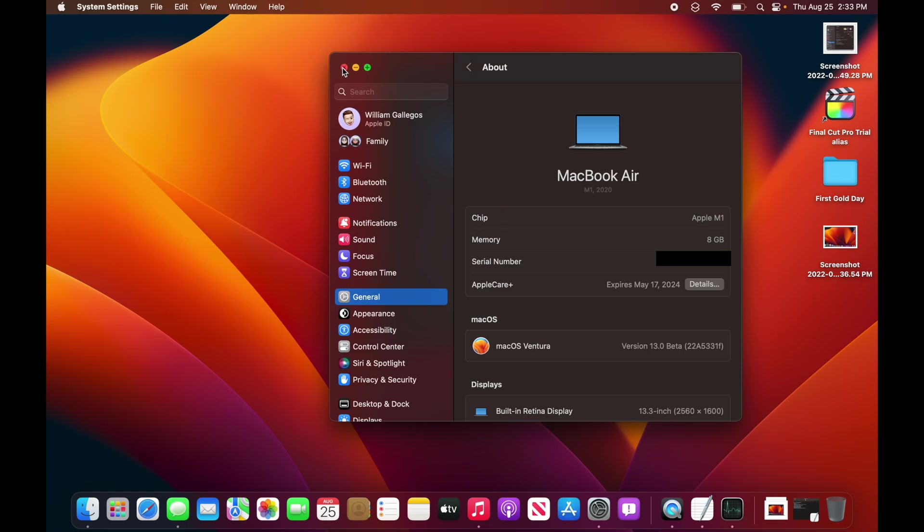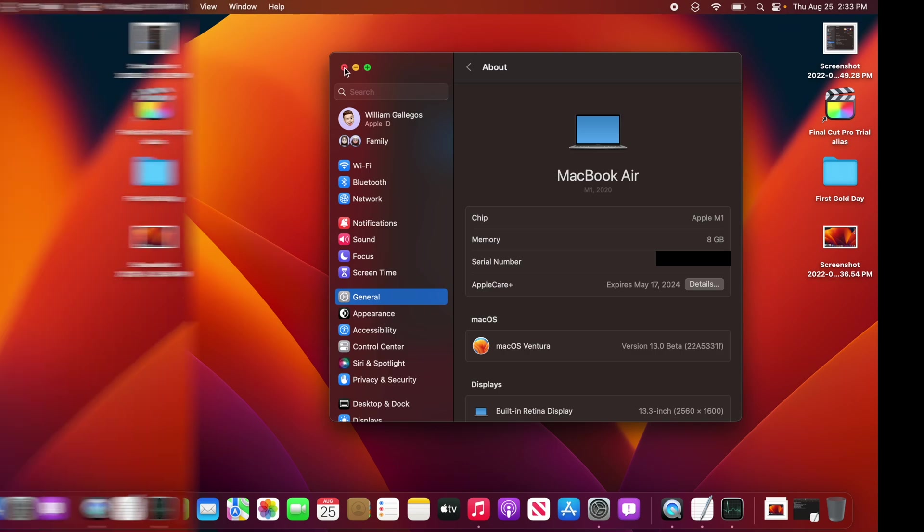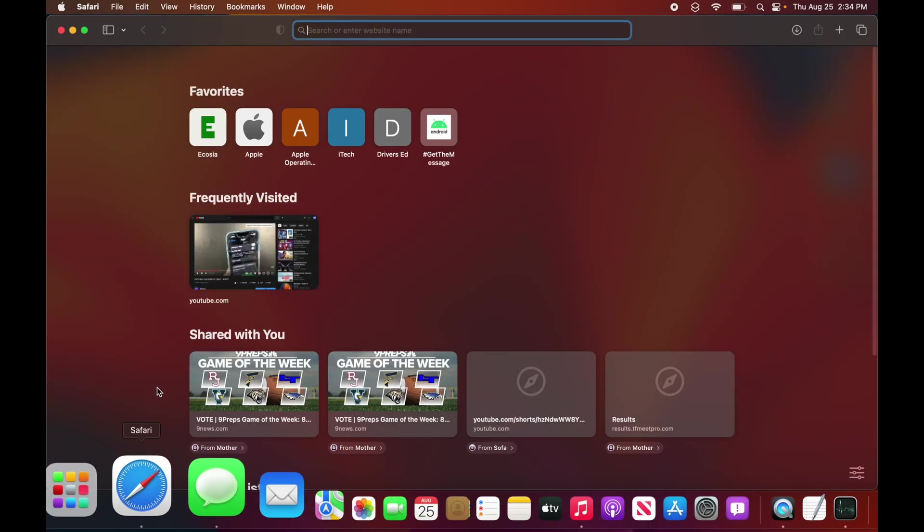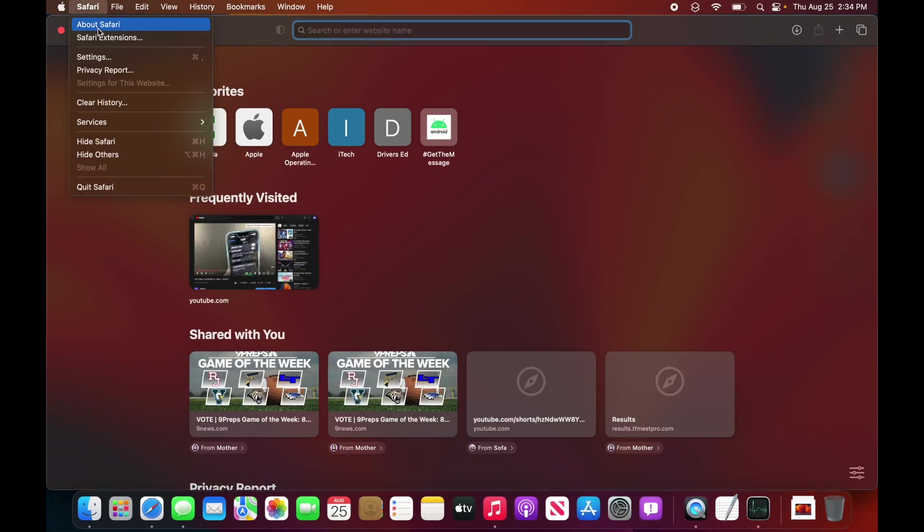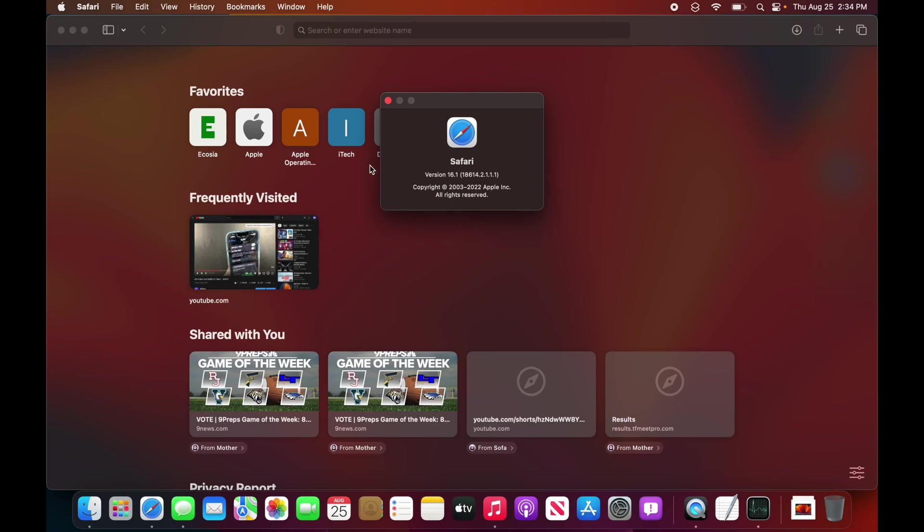But we do have a bunch of interesting changes in macOS Ventura, and I'll show you them right now. The first thing is, if we go to Safari and then go to About Safari, you see that we have Safari 16.1. So it looks like Apple started beta testing version 16.1 in macOS Ventura.